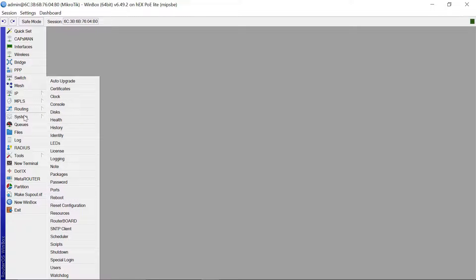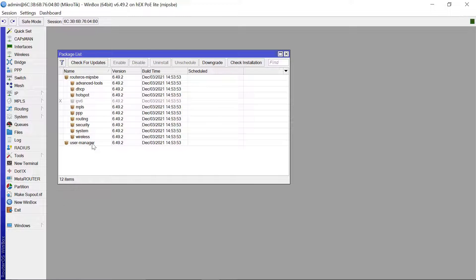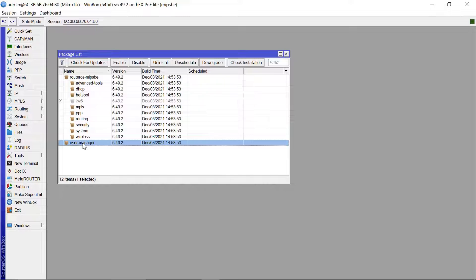For that to happen, you need to come to Systems, then to Packages, and ensure that you have a package by the name User Manager installed in your package list. In the next video I'll probably show you how to install packages, so that if you don't have User Manager you can install it to make it work for you.